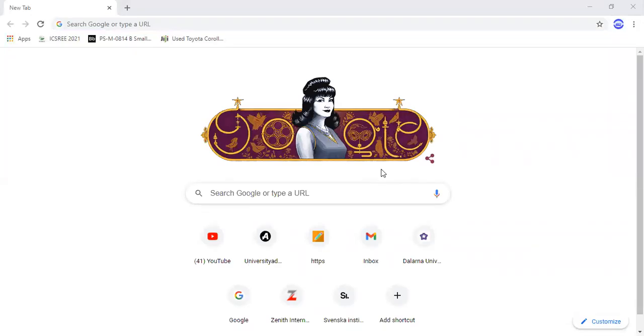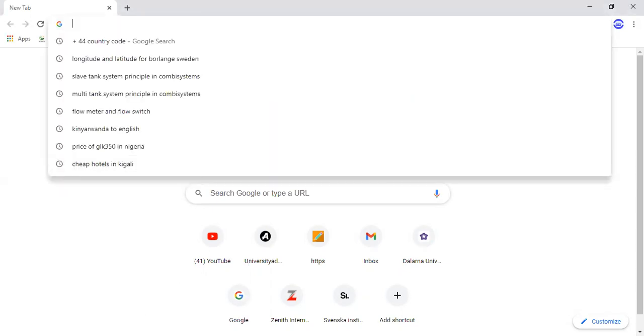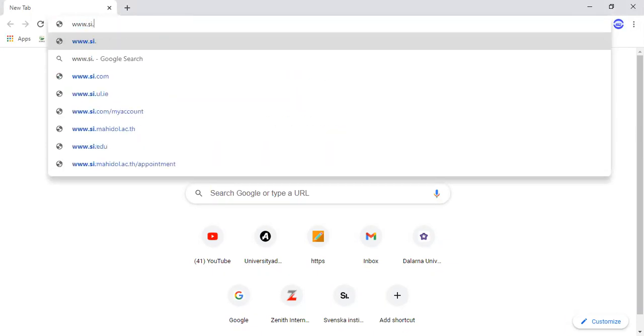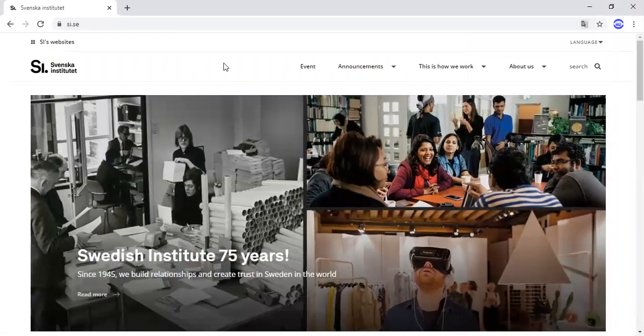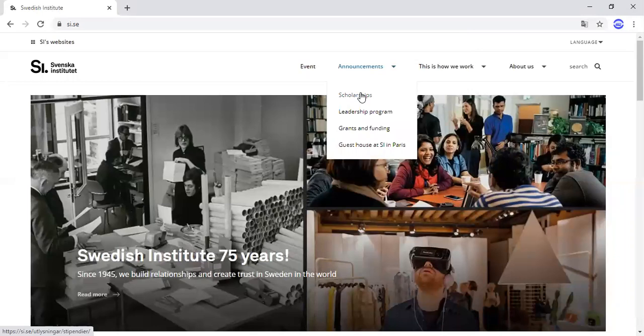Please wait a minute while I open my browser. Okay, there we go. So this is my browser. Of course, we know how to open websites. When you open your browser, you type the website www.si.se. Okay, this is the website. You go to Announcements and then select Scholarships.